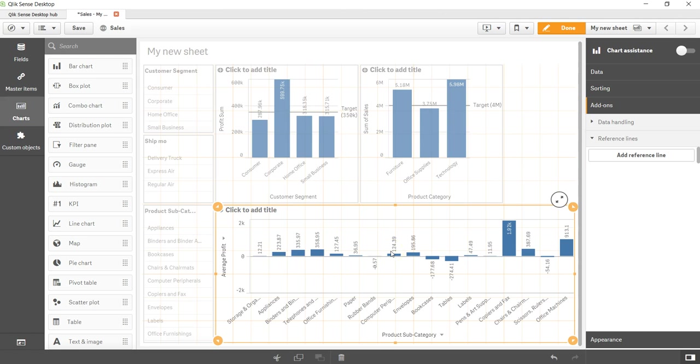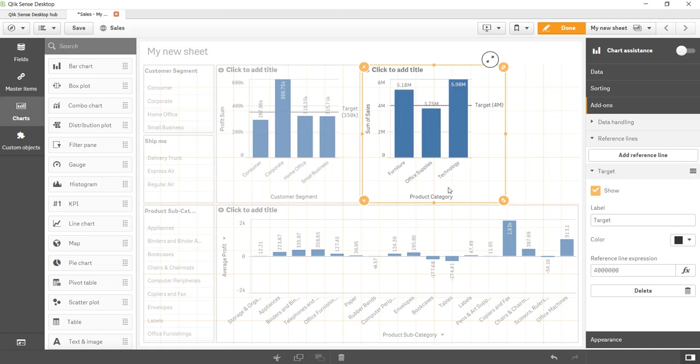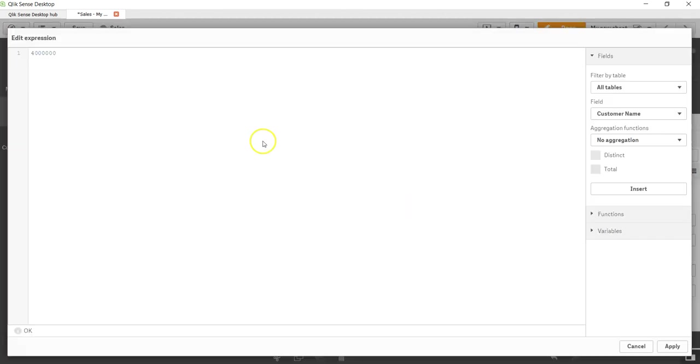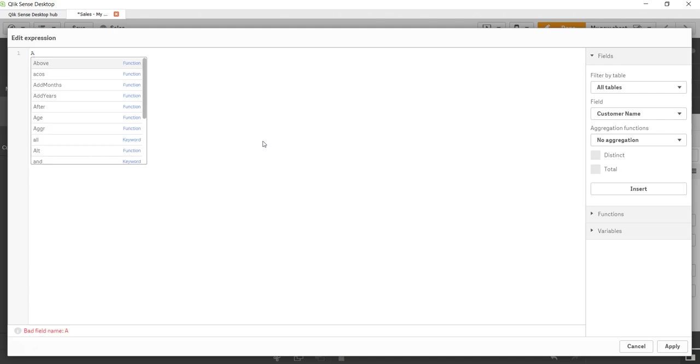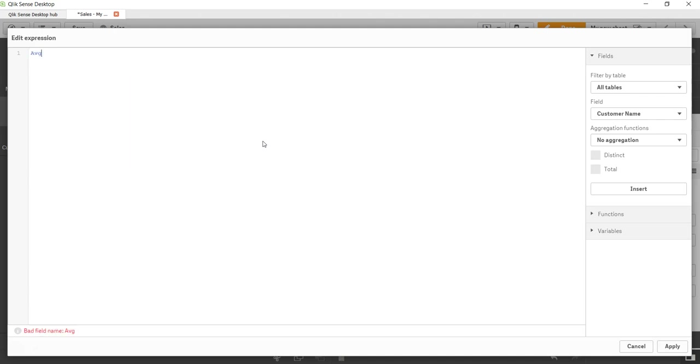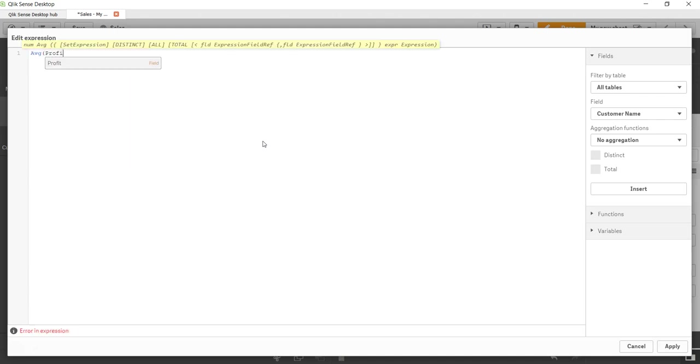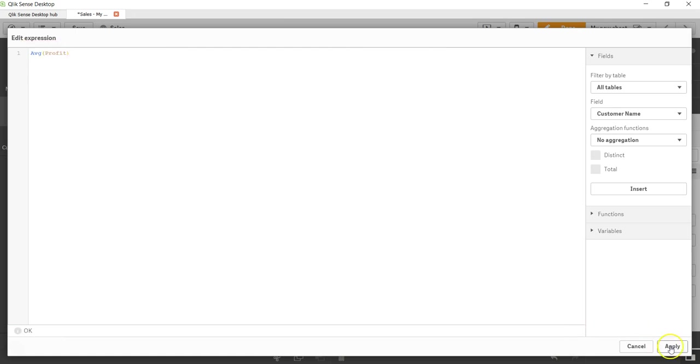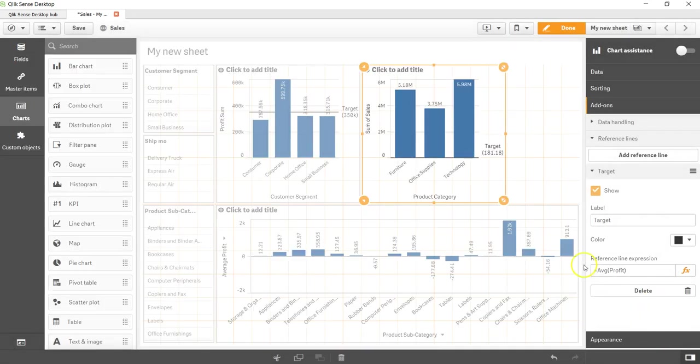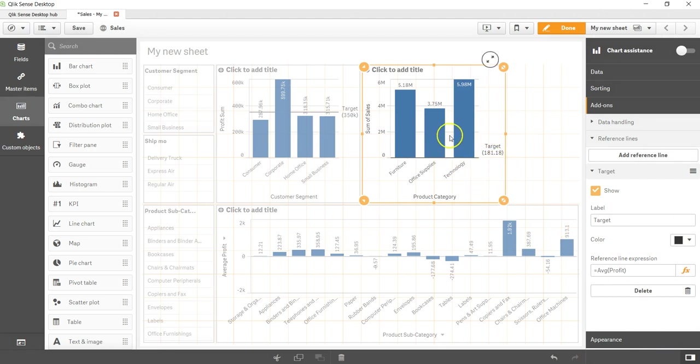I'm leaving this adding a reference line to you as an exercise. Now I want to come back and show you that not only this, but if I want I can actually go into the expression and I will say average, and I will say profit - average profit - and click on apply. So as you can see, target is going really down there, 181, and everybody is performing well above the average.